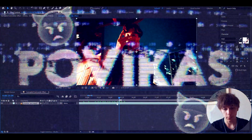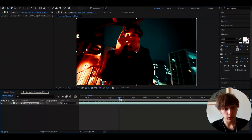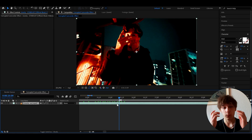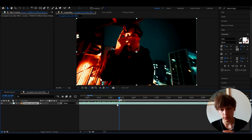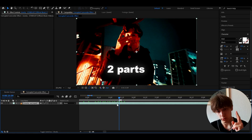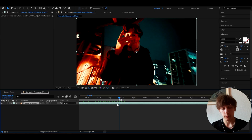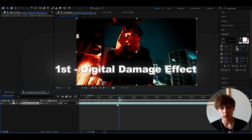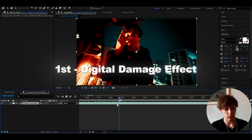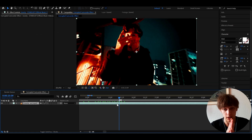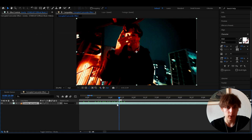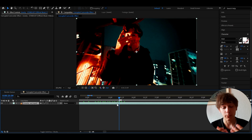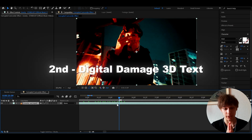Alright, here I have a clip from a Stardust music video and we're going to split this video into basically two parts. One will be making the whole digital damage look — the effect with the color grading — and then we'll make my favorite part, the actual 3D text, which I think looks absolutely crazy.